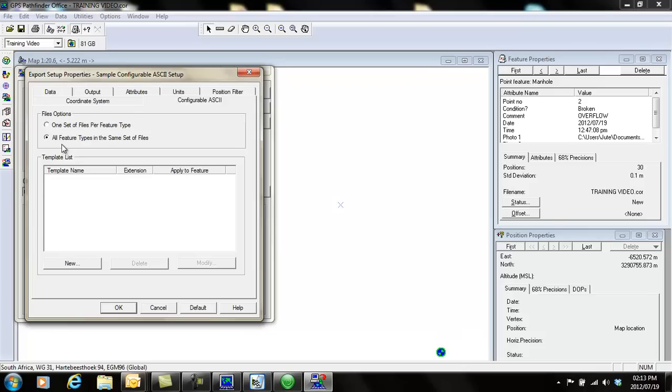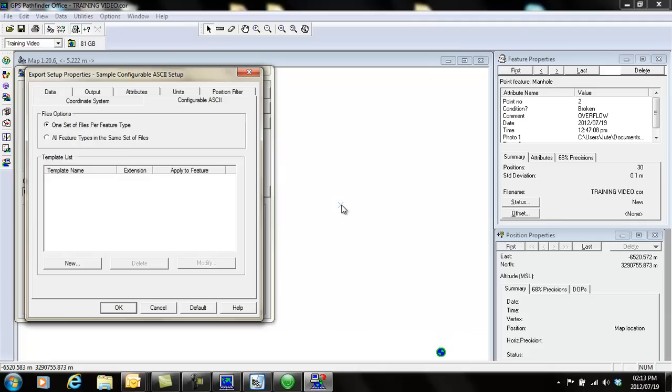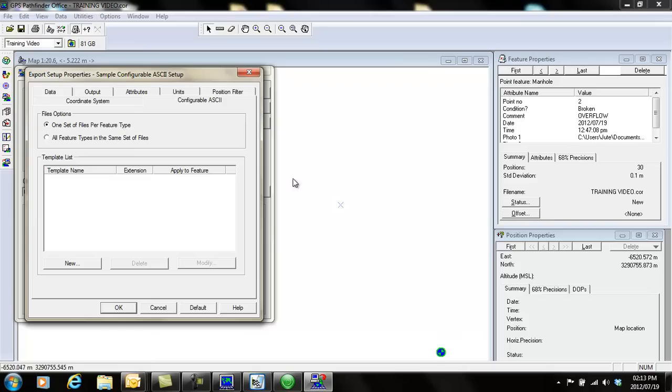If you select that, then all the features we've created now will be under one file using the file name when it exports. If you choose this option, it will use the name of your dictionary and the point generic and line generic names to make different files. It's nice to use this feature because maybe you've taken a couple of lines that you don't want in the same Excel file as your manuals.